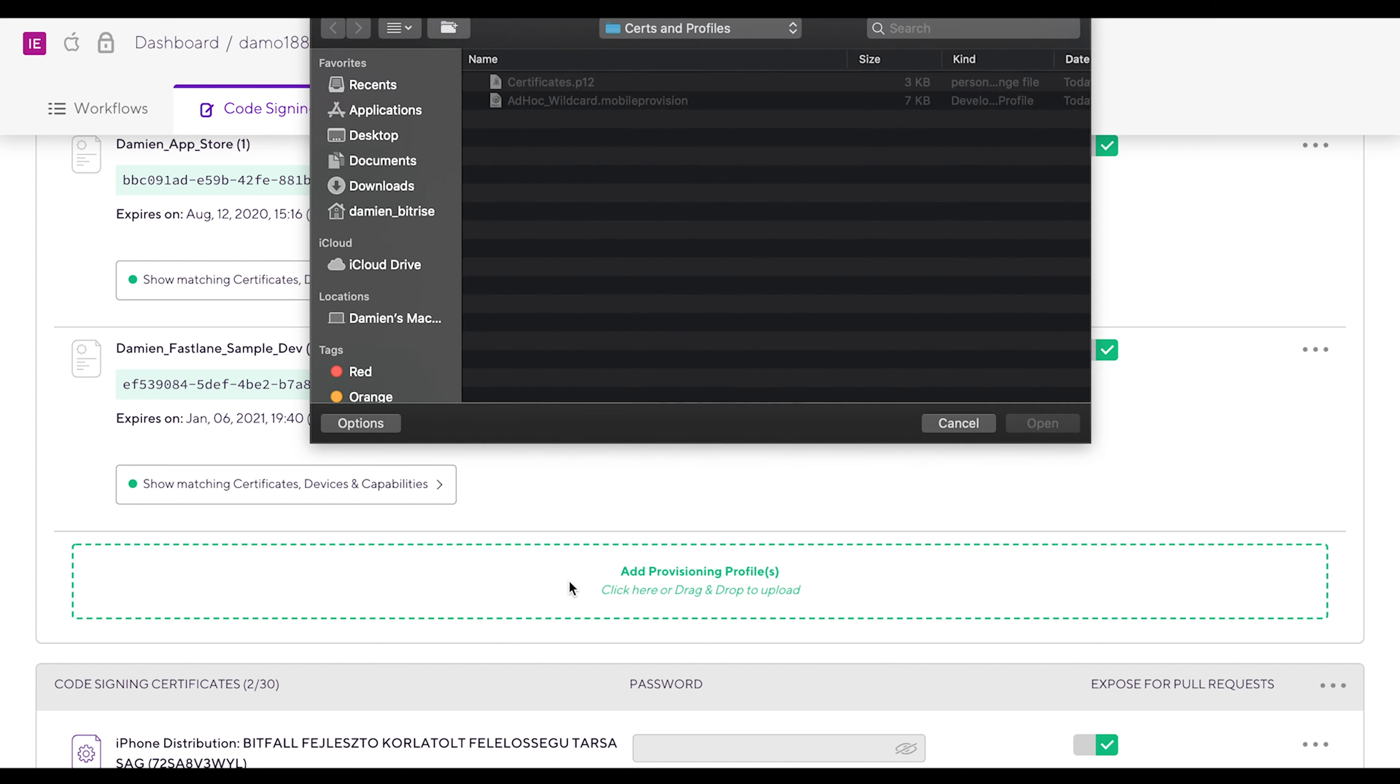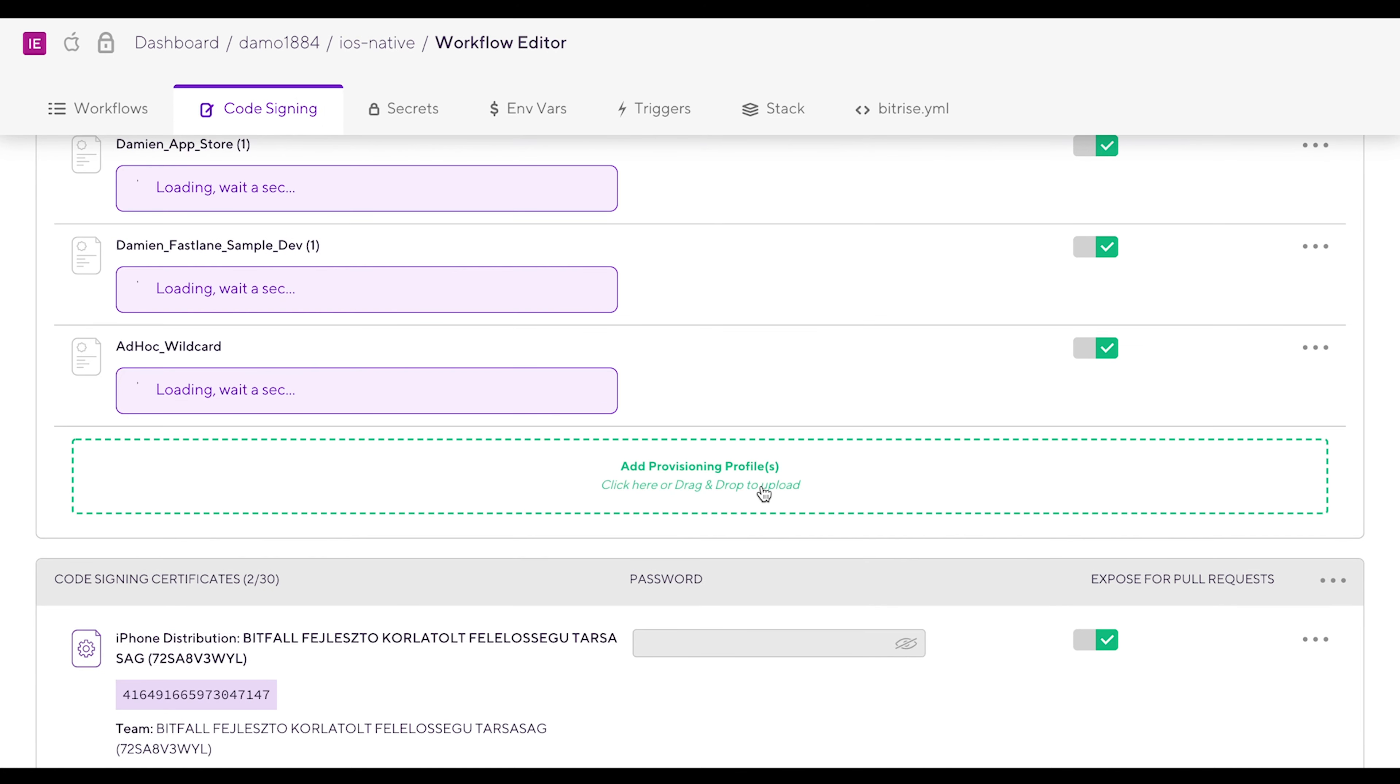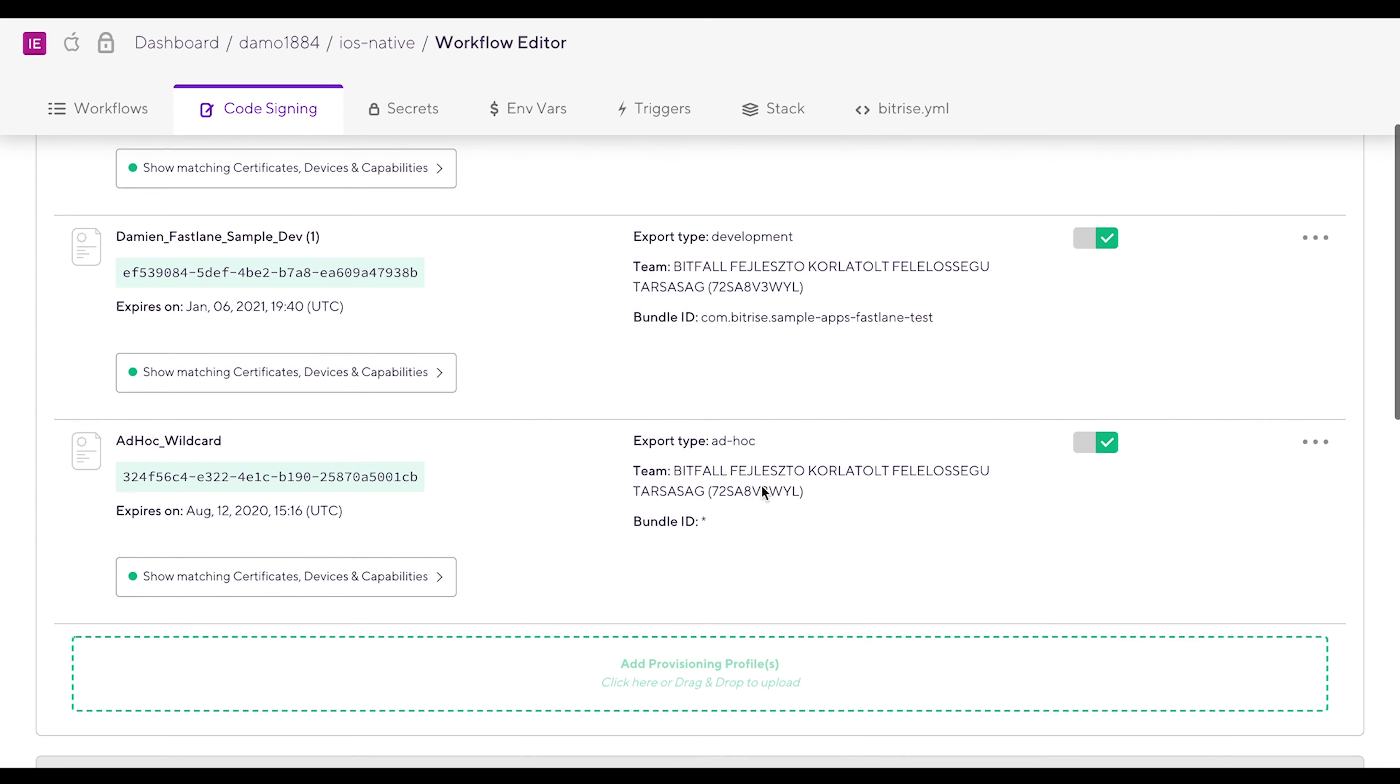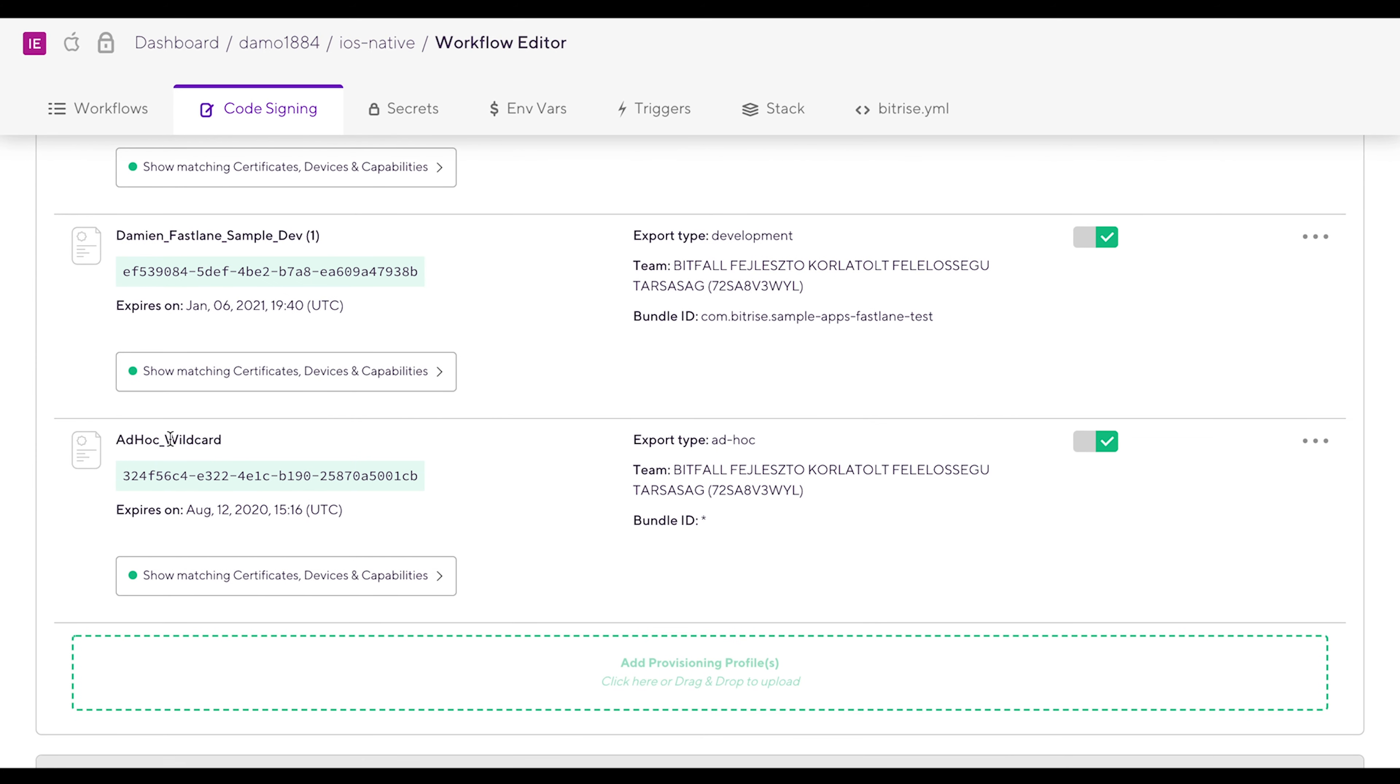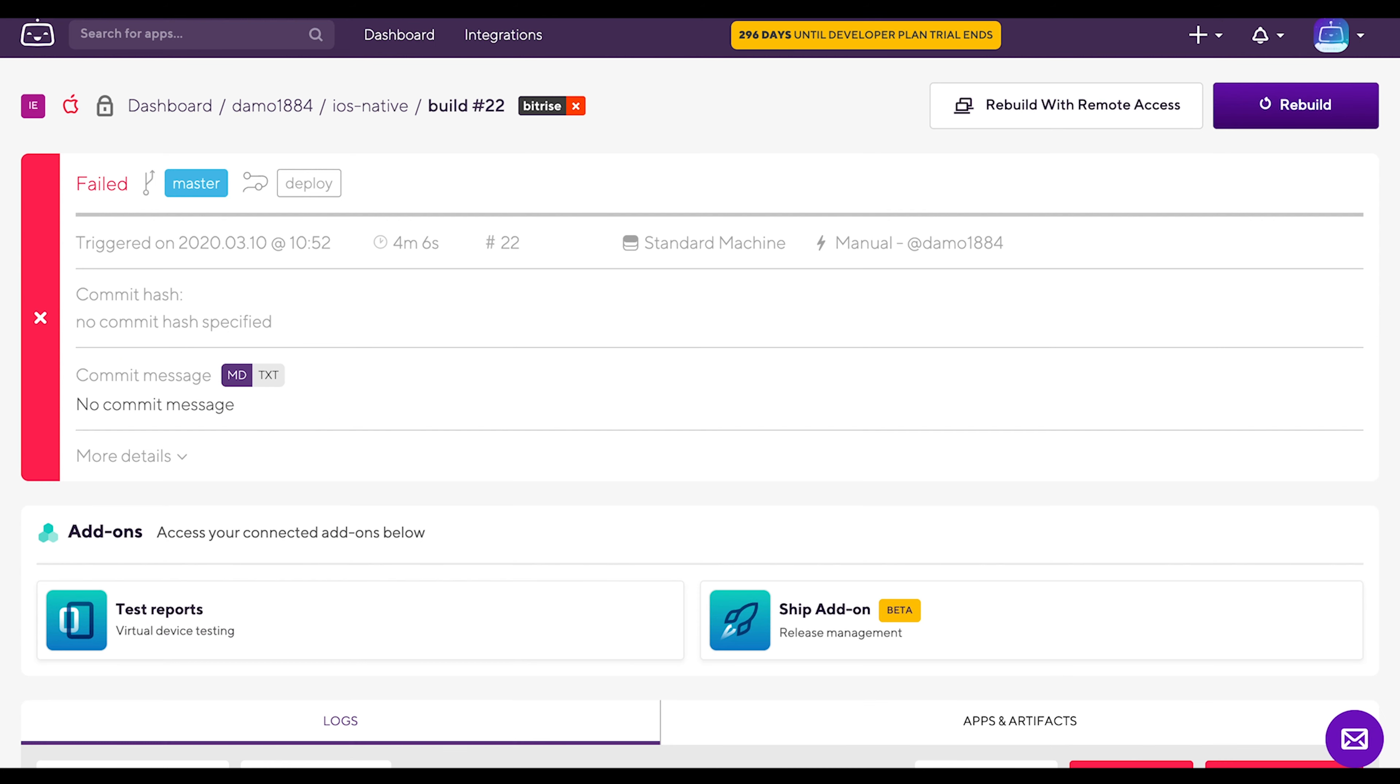Let's add the missing provisioning profile. Click and choose the ad hoc wildcard. Great, it's there. Go ahead and start a new build. Happy building!